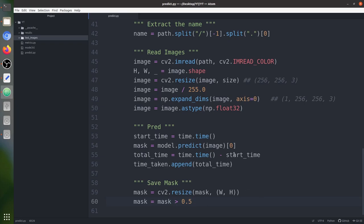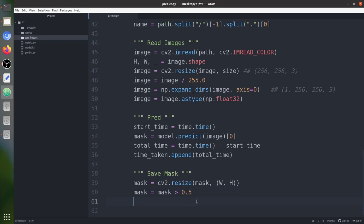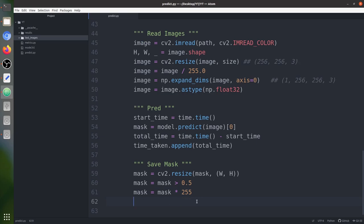Since the last activation is a sigmoid function, the output values are between 0 and 1. We set a threshold of 0.5: if a pixel value is greater than 0.5 it becomes 1 (foreground/polyp class), otherwise it becomes 0 (background). We then multiply by 255 so that background remains black (0×255=0) and the polyp class becomes white (1×255=255), making it visible.